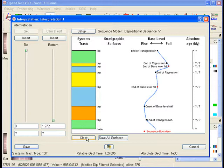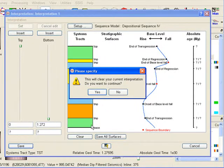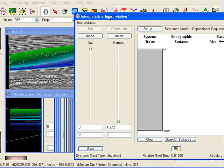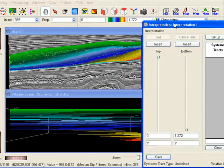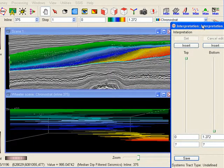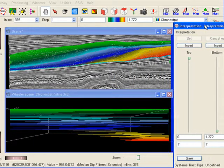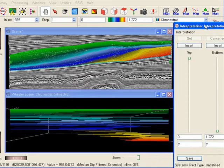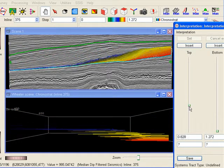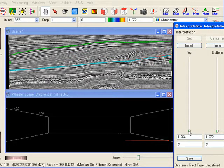We shall now start an interpretation from scratch. The sediment source in this deltaic setting is from the right. So land is on the right and the sea is on the left. We use the Gronor strat slider to reconstruct the deposition from the bottom upwards.